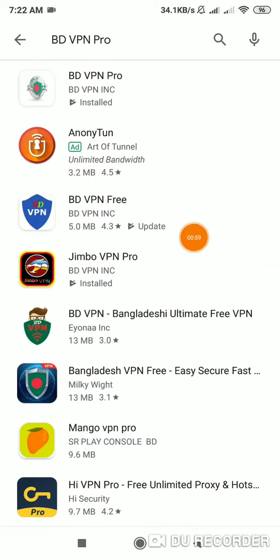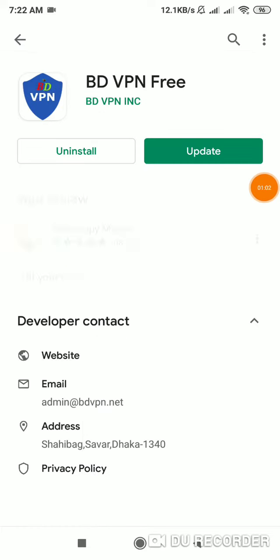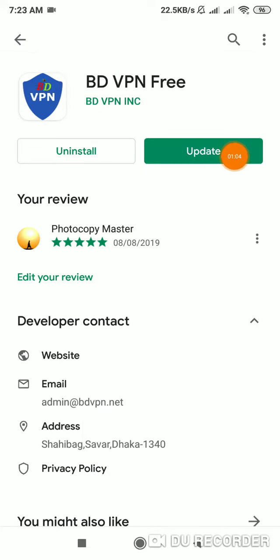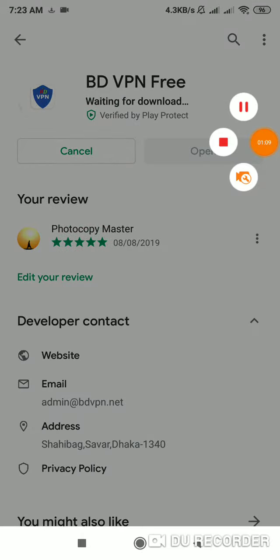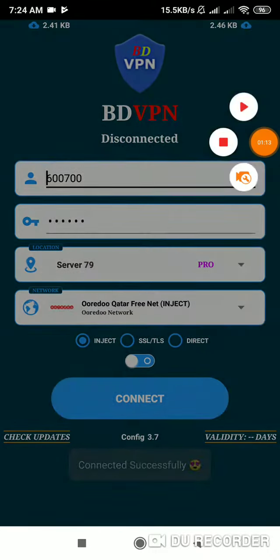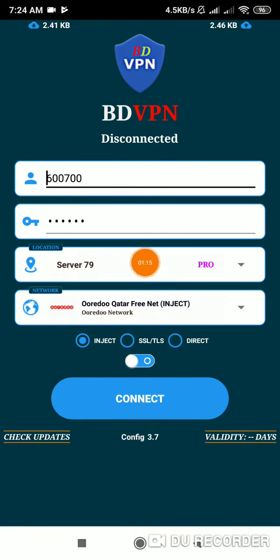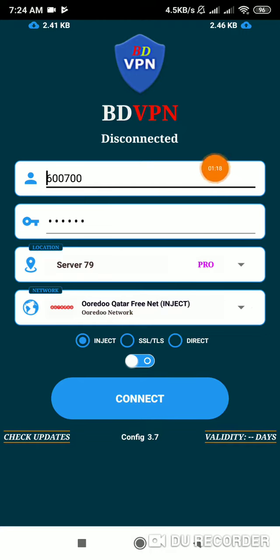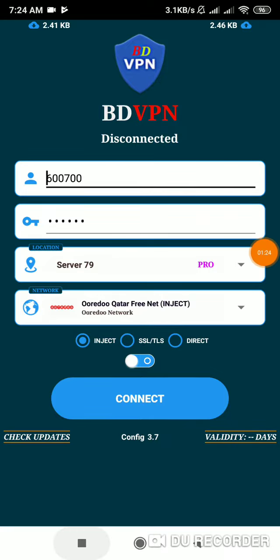I will show you the BDBP app. If you are downloading the app, you can download it. I will download and update the app. Then open the app. I'll share the link below.